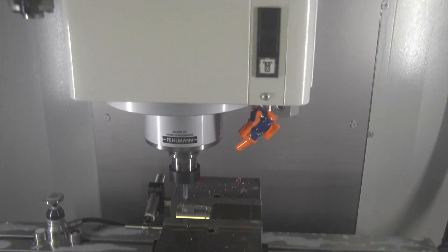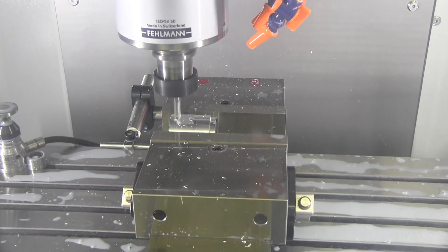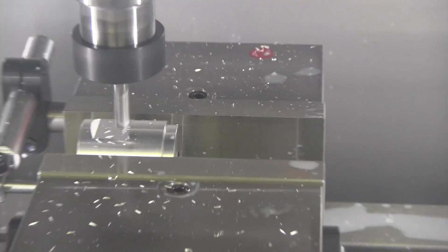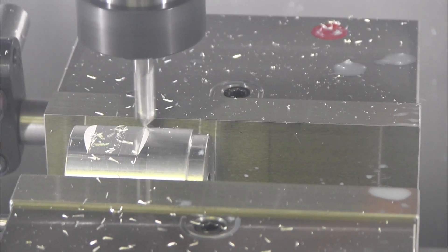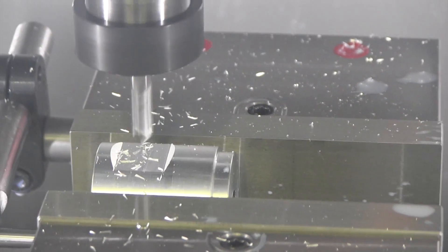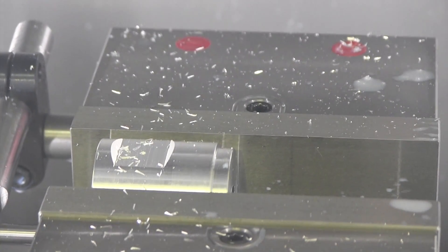That's the chamfer tool coming in. Just center drilling.